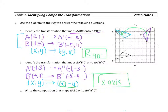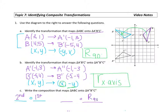Our last step here is to write the composition. Remember that we have something composed with something else — in the far right spot we put the first transformation, and in the left spot we put the second transformation. First I did the rotation of 90 degrees, so that goes on the far right. Then secondly I did the reflection over the X axis, so that goes on the left. That is our final answer for part C.